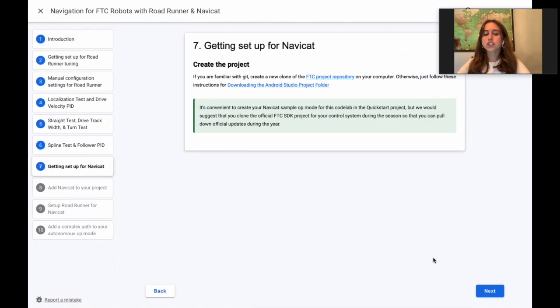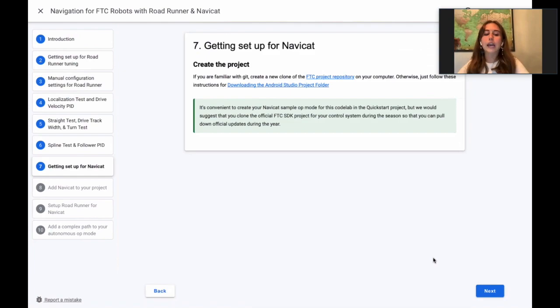First, you'll need an FTC project. You can either reuse your quick start project or create a new clone of the FTC SDK.